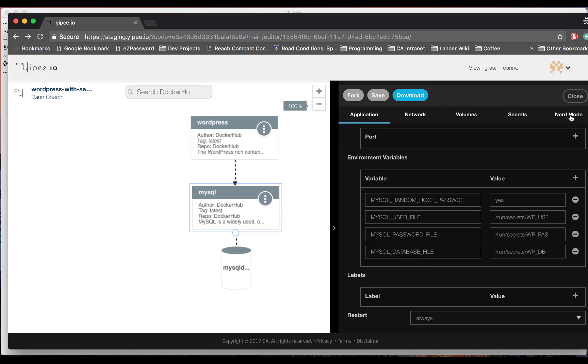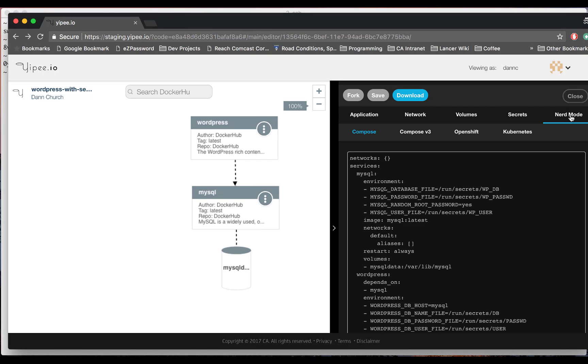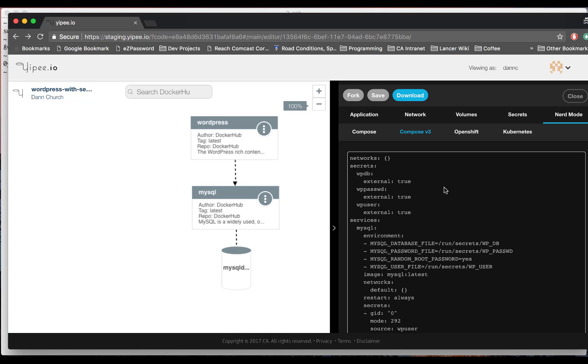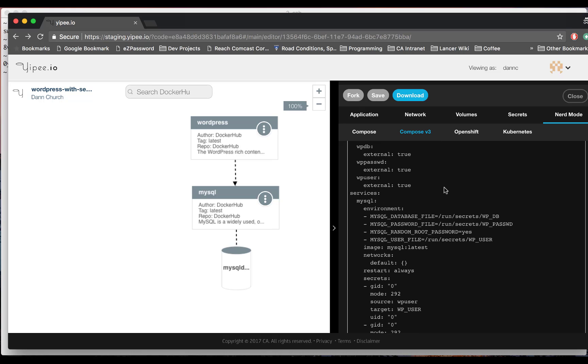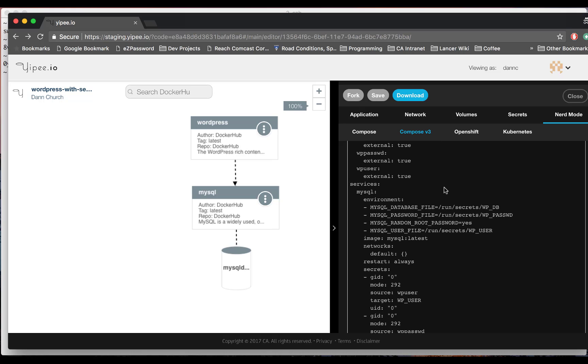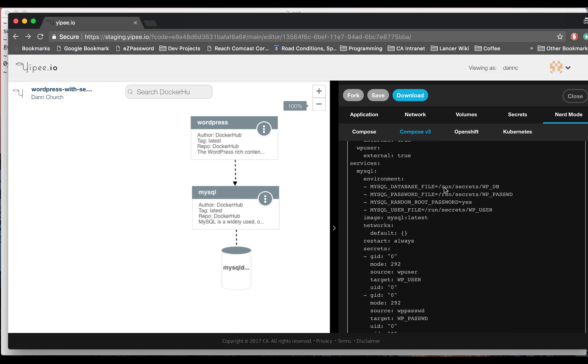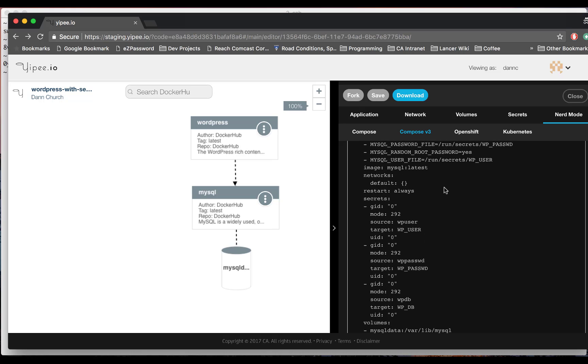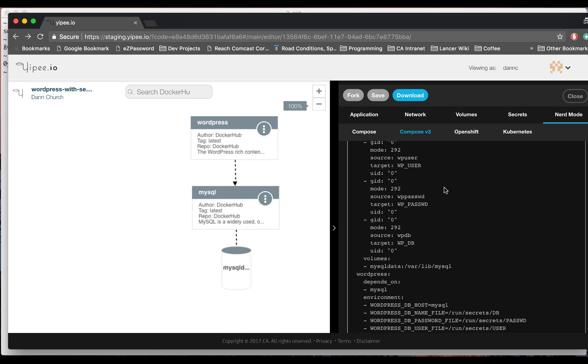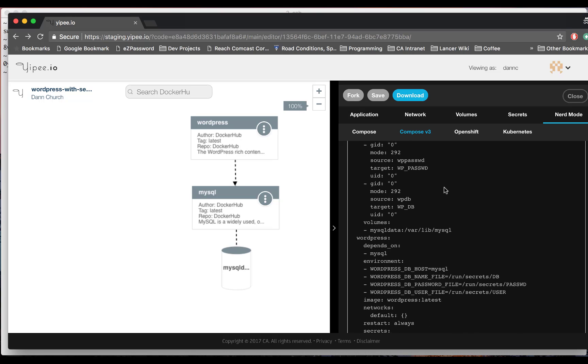If you want to check out nerd mode, you can see that the secrets are stored in your orchestration file. You can also just download and use this orchestration file if you don't want to do a deep dive into nerd mode.